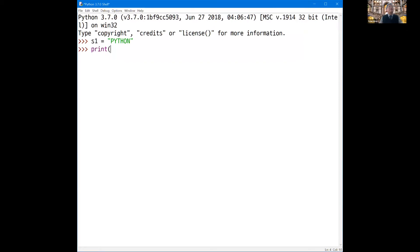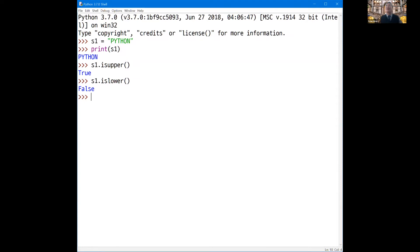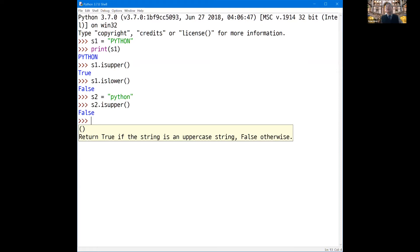Then you can print it — print S1 — Python. So you can check: is it composed of capital letters only? You check S1.isUpper — it is true. But S1.isLower should be false. So if you have another string S2 whose letters are 'python' in lowercase only, then S2.isUpper is false, since it is composed of lowercase letters. S2.isLower should be true.